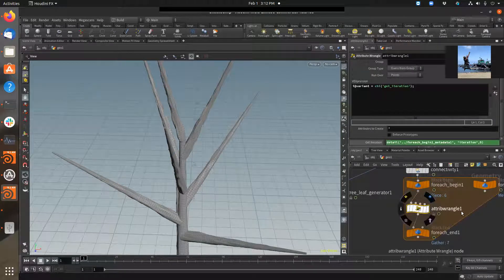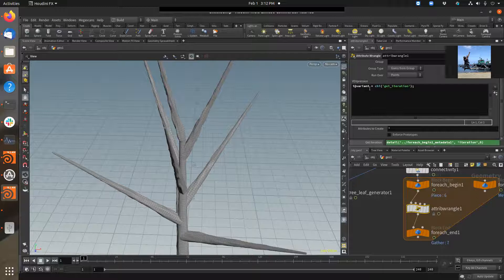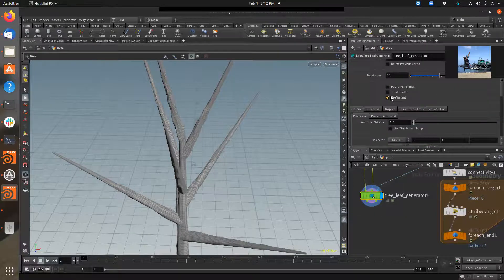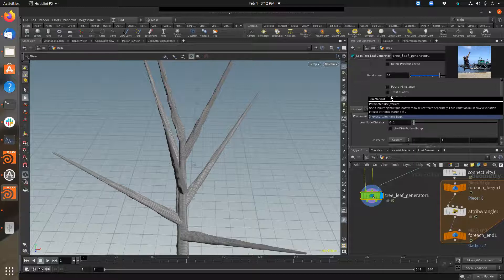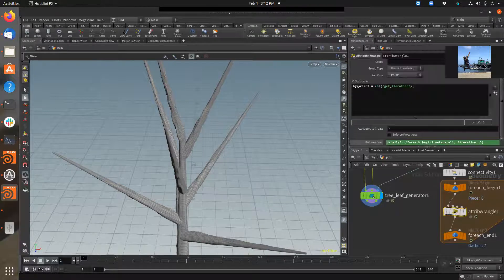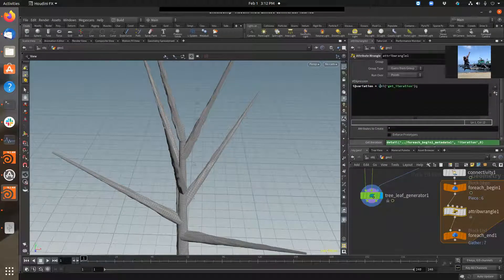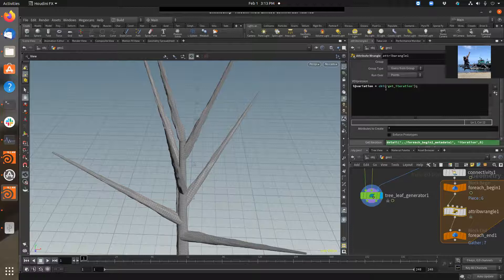So now I come into the attribute wrangle and I say 'i', which is an integer — which is what it's looking for — and then '@variant'. But I have that wrong; 'variation' is what I need to name it, and it's an integer. So I need to come back in here and call this 'variation'. Then I do equals 'chi', which means create a channel — like a UI channel — 'i' meaning that it'll be an integer. And then I name it with a bracket and then little quote marks, 'get iteration', and then end it with a semicolon.